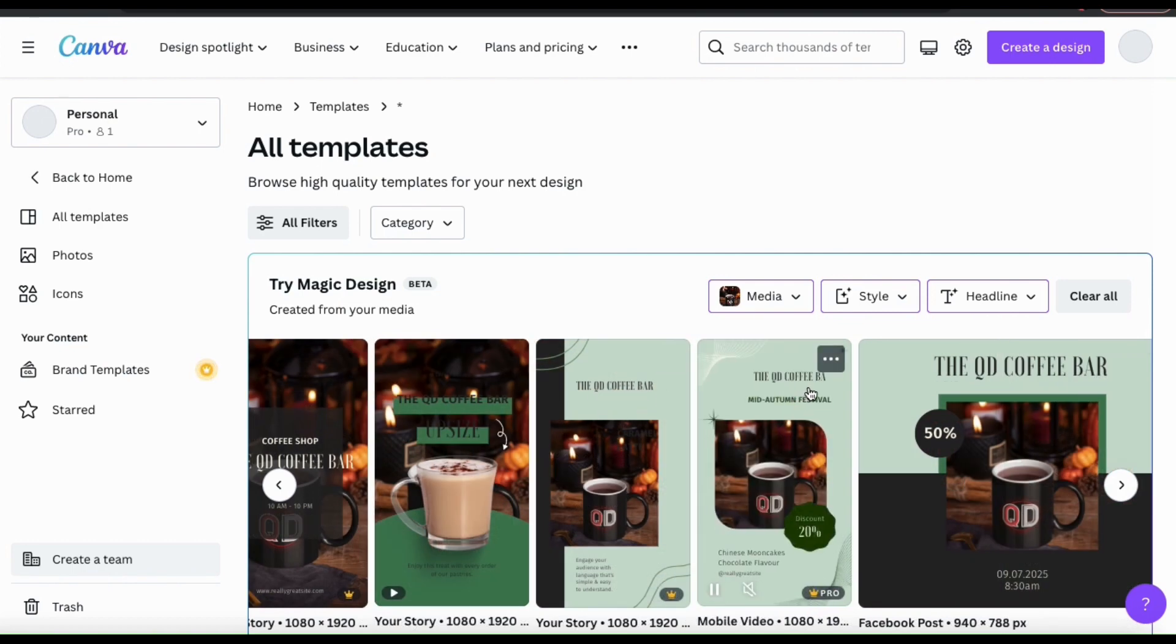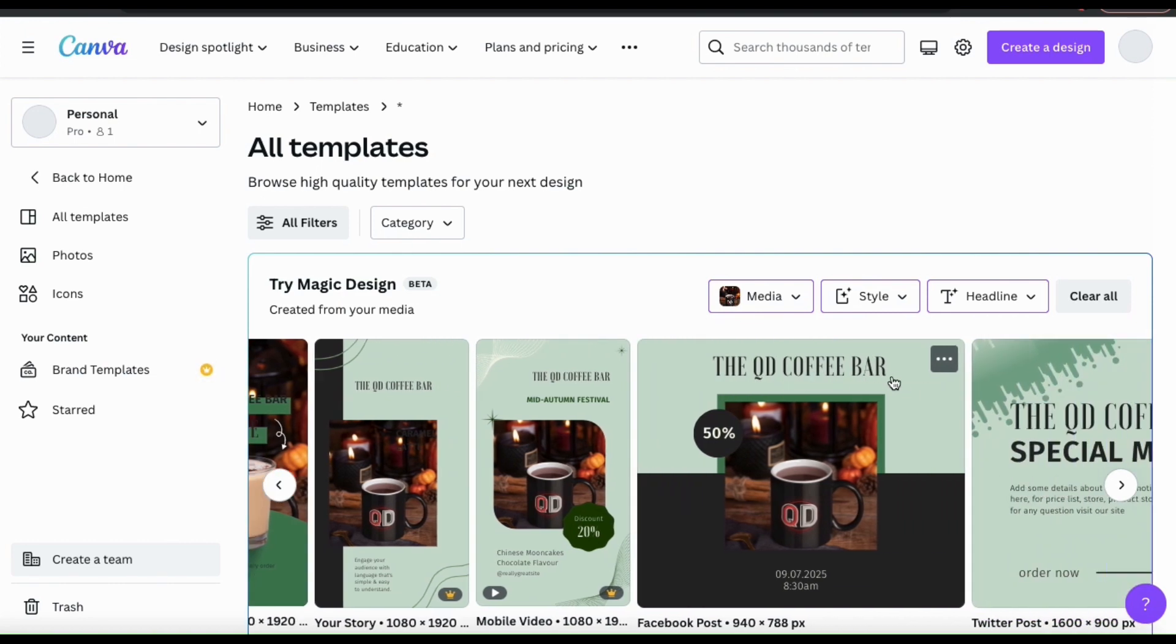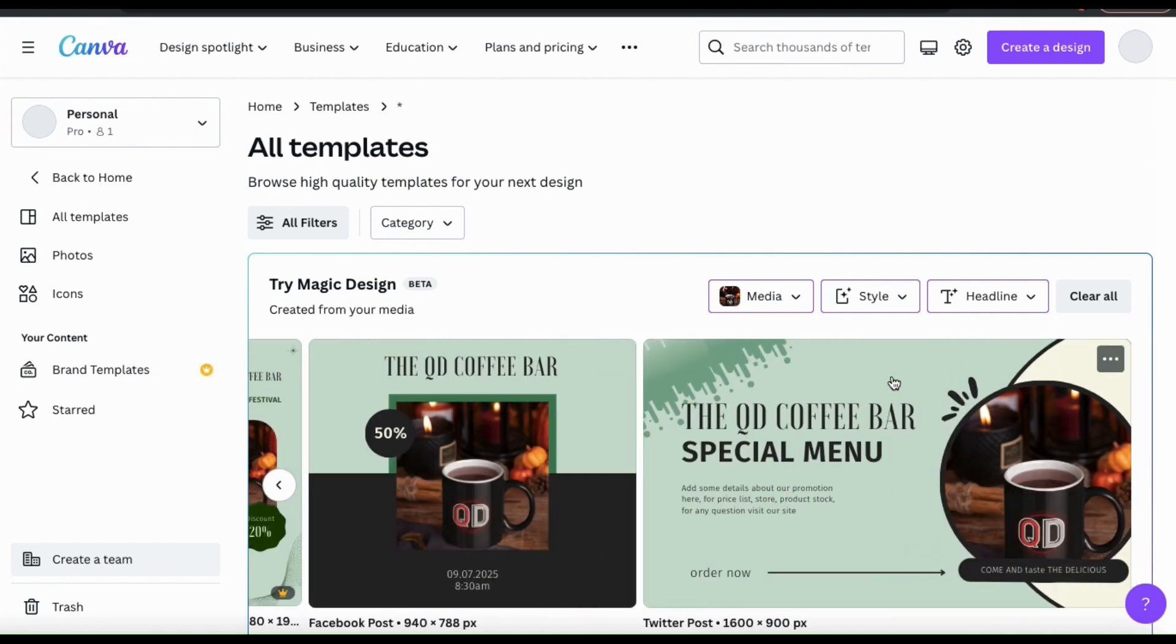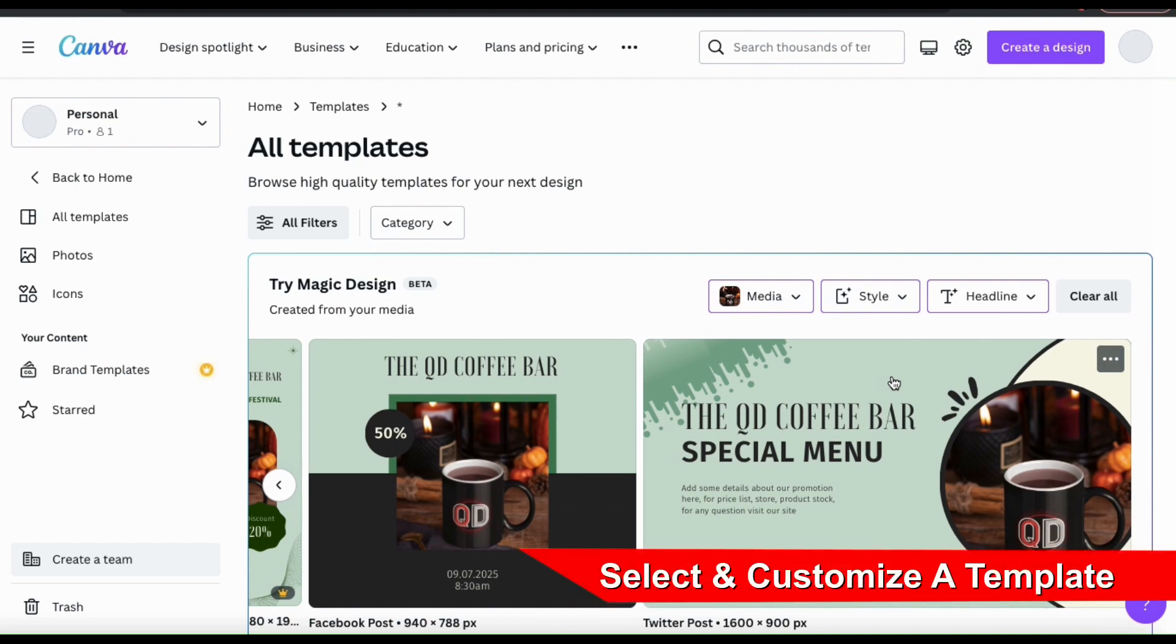If you already know what your post is about and the headline that you're going to use, this is a great way to see how various templates will look with your text. Now that we've used Magic Design to generate some amazing templates, selected a vibe and style, and added our headline, let's select the template that I want to use.